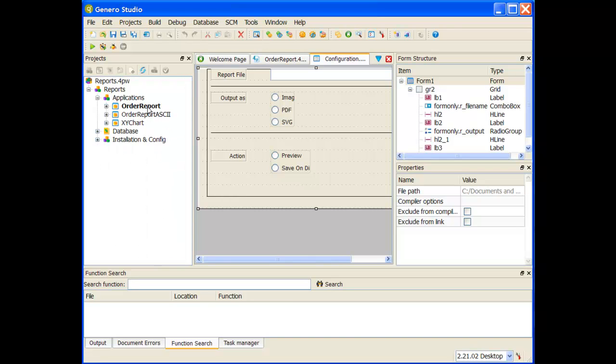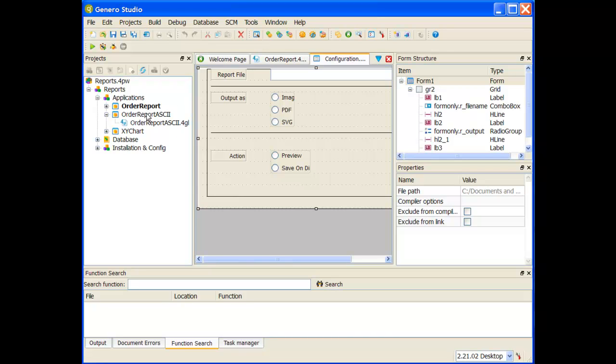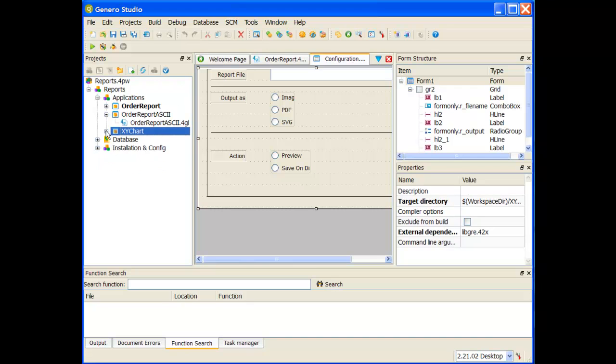In addition to the order report design node, we also have an order report ASCII node. When we talk about an ASCII report, you may have reports that you created before report writer came along, and you just want to display them using the report writer framework. This is an example of doing that. Instead of displaying it using a report design in report designer, this takes the report definition from the 4GL itself and displays it using the report writer's report viewer or framework. There's also a demo called an XY chart.